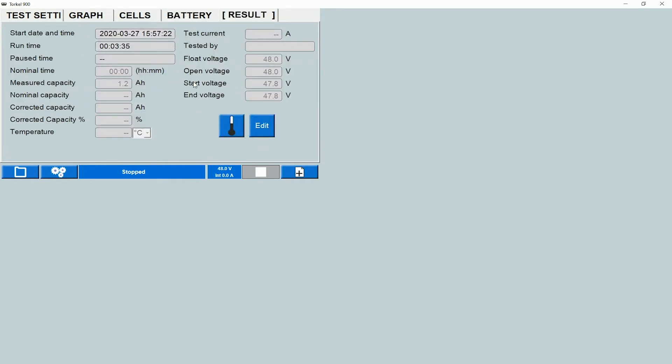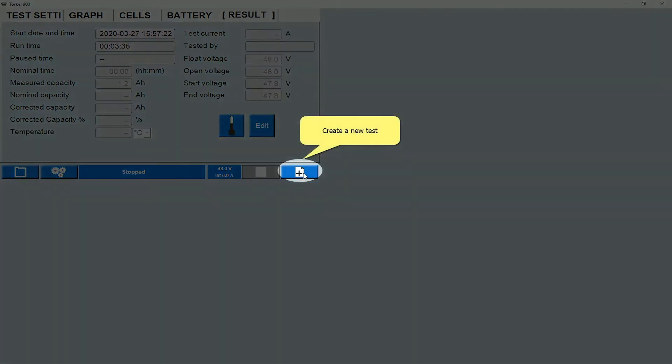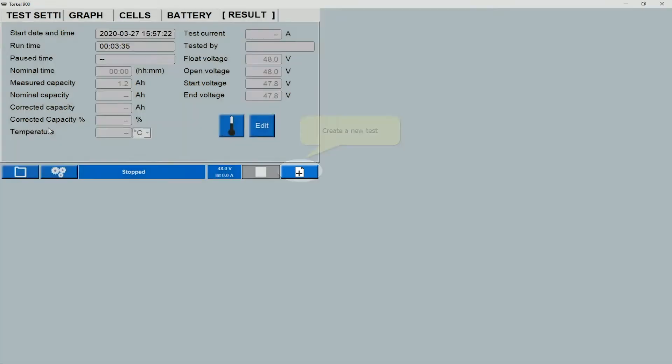If I want to use that test as a template and create a new test, I can do that by clicking on this icon. Let's go back into the test file library.